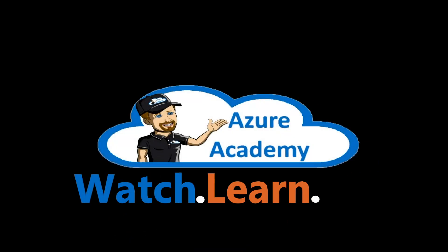I'm Dean Cifola, and this is the Azure Academy. In this episode, we're going to build AVD the easy way with the latest feature, the Azure Virtual Desktop Quickstart.